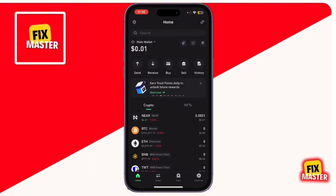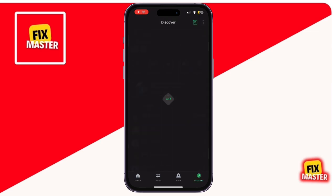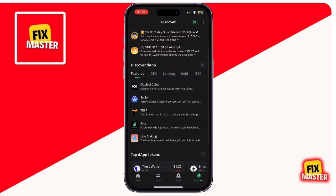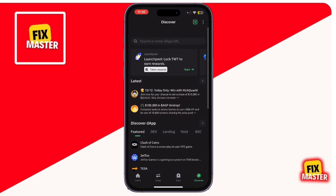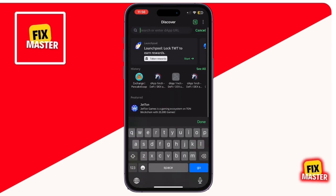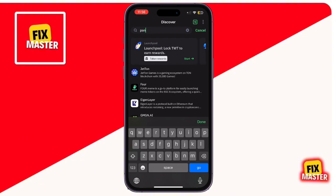To complete the swap, go back to your wallet's main screen and head to the Discover or Dapp section. In the browser, type in PancakeSwap Finance slash Swap and open the website.